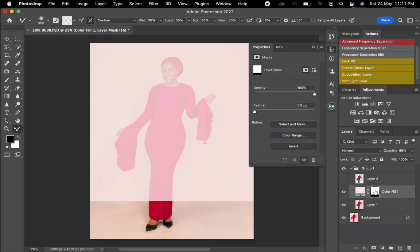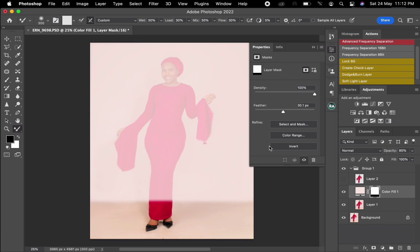After that, I'll zoom out. I'll now deselect the selection. I'll come to the layer mask — the feather — and bring the slider to the point where that line is not really obvious. I think it's perfect at that point.